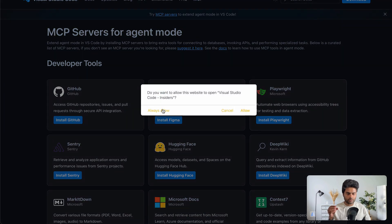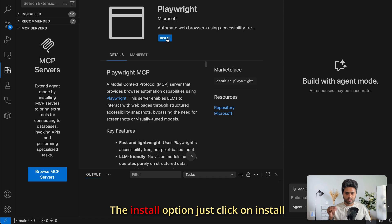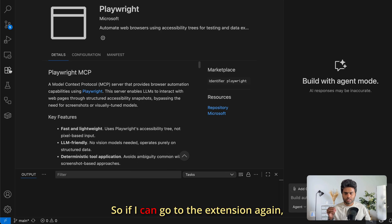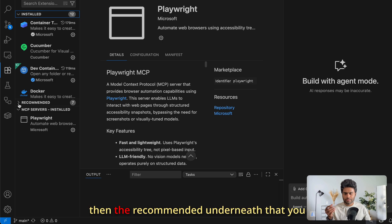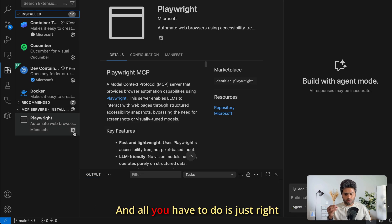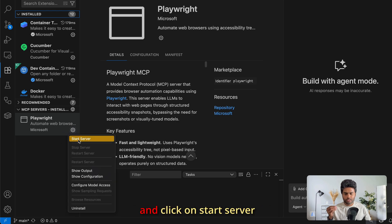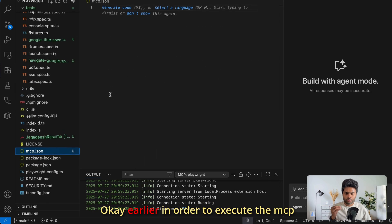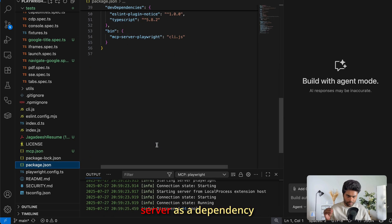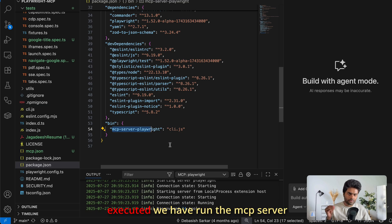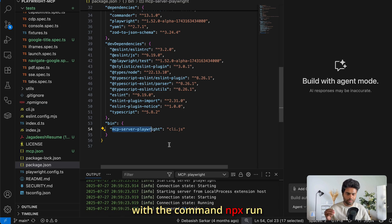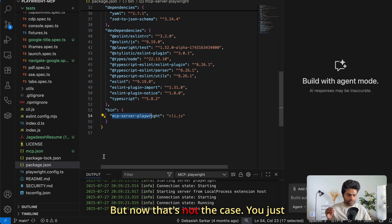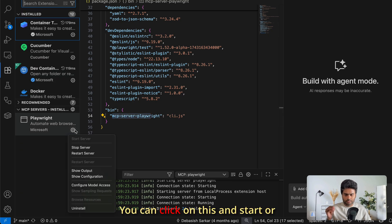Click to install Playwright, allow it, and click Install. Once installed, the MCP server appears as enabled in the Extensions panel. Earlier, to run an MCP server you had to manually install it as a dependency and run it with a command like 'npx run mcp-server'. But now that's no longer the case.